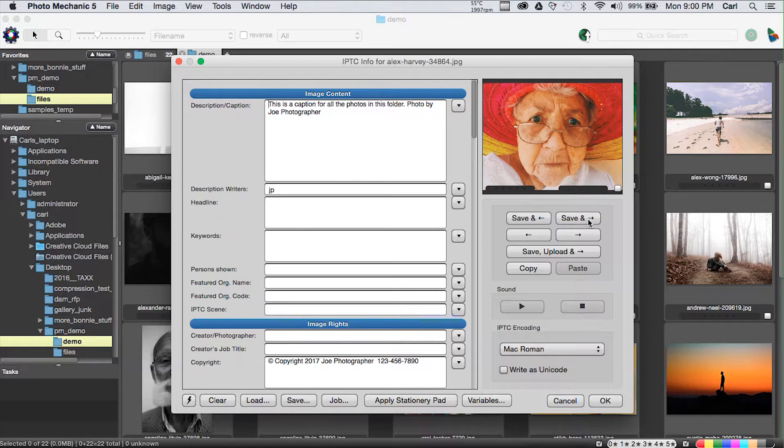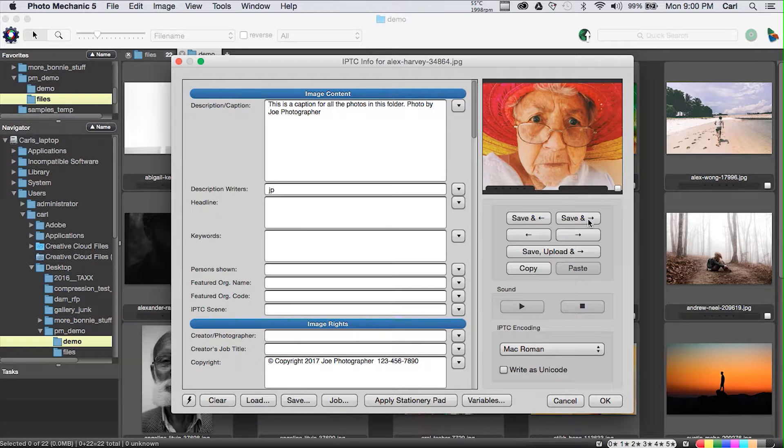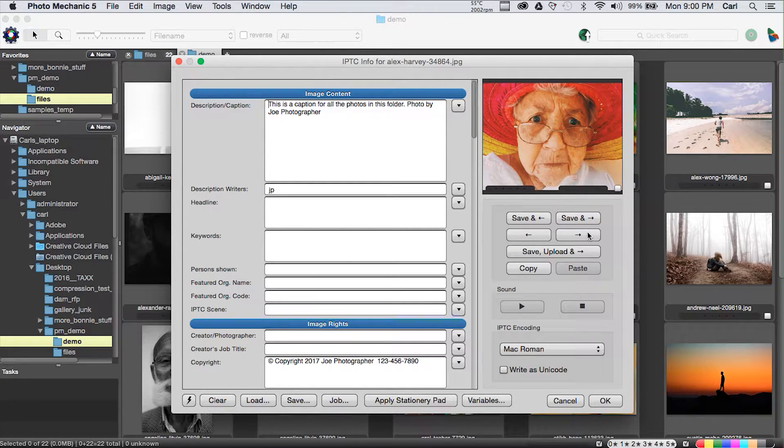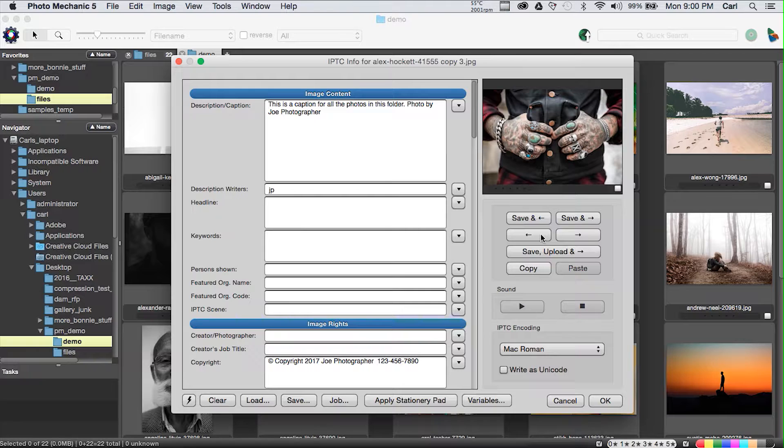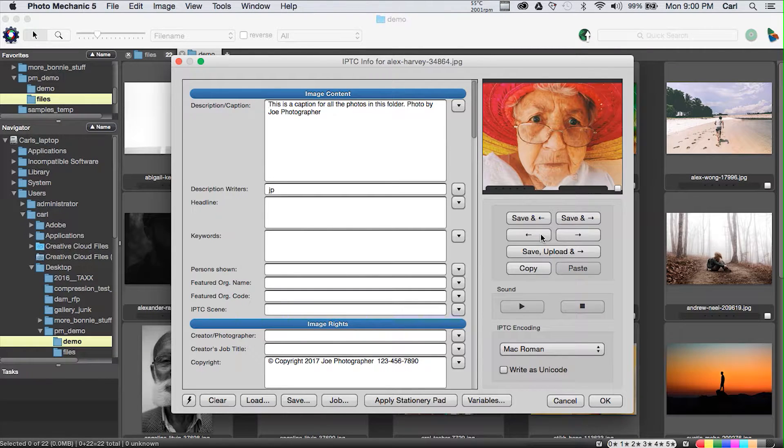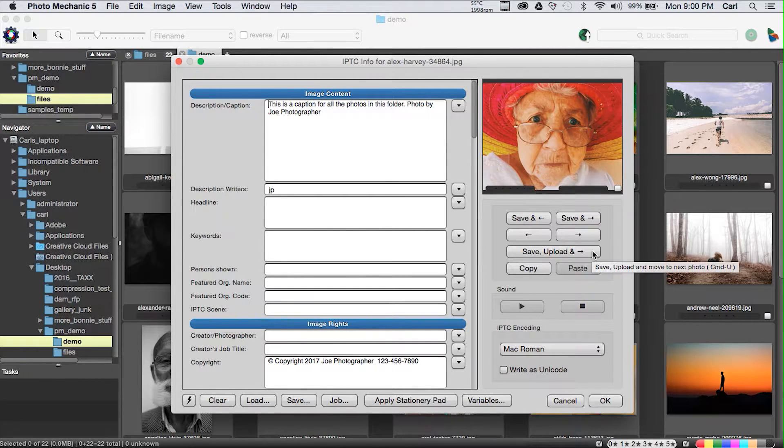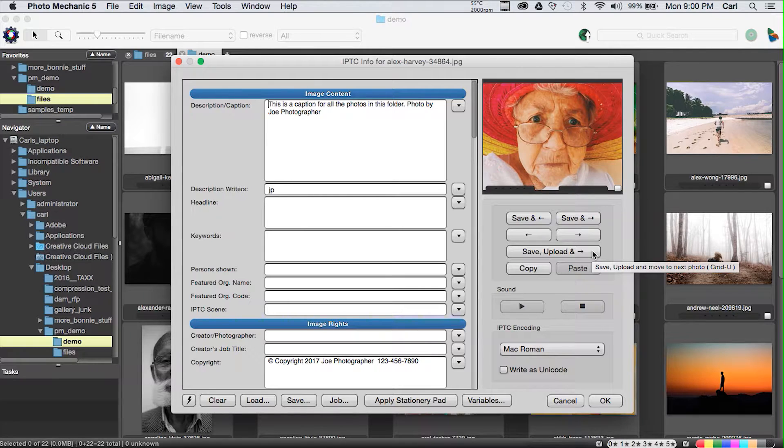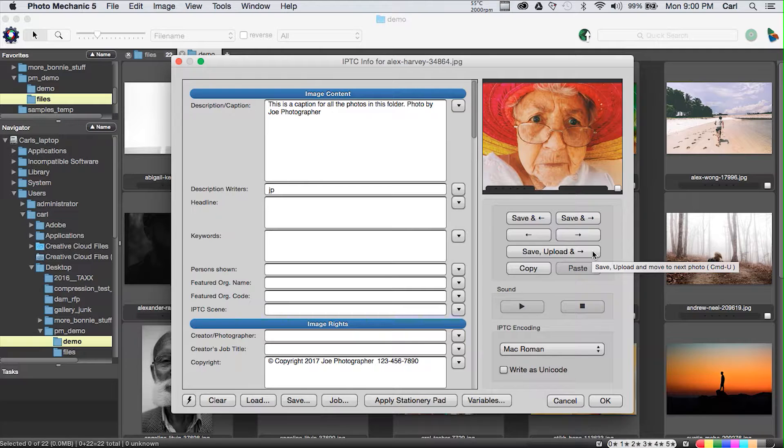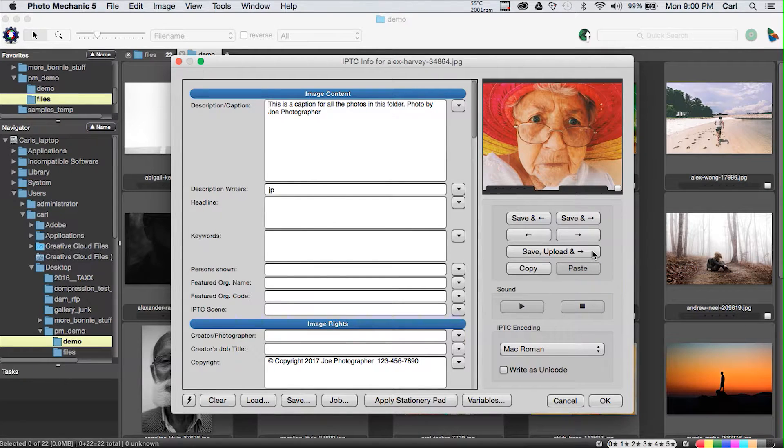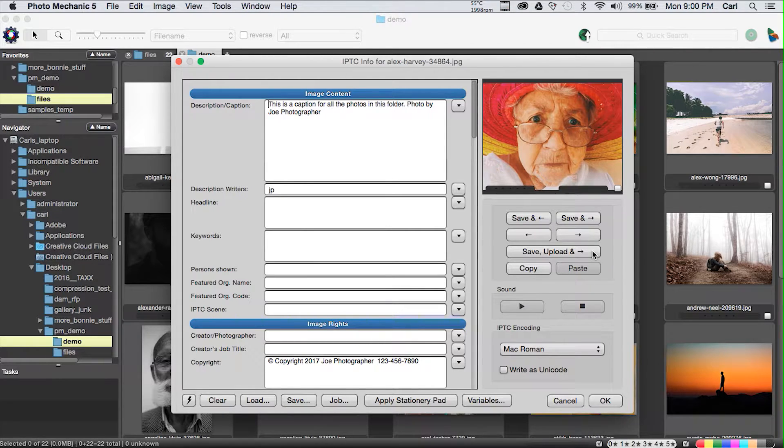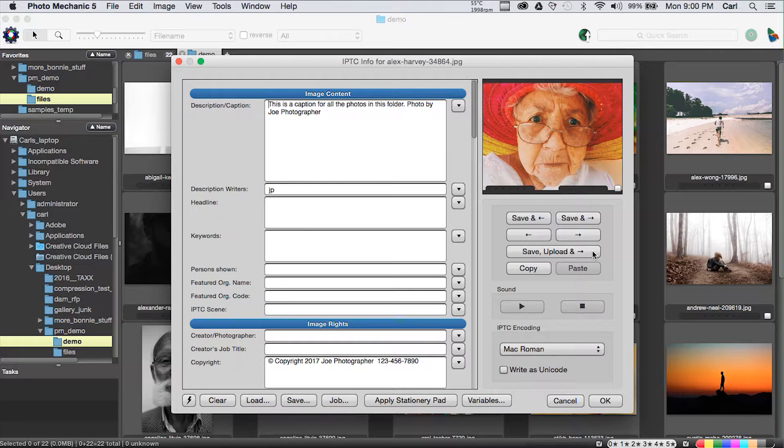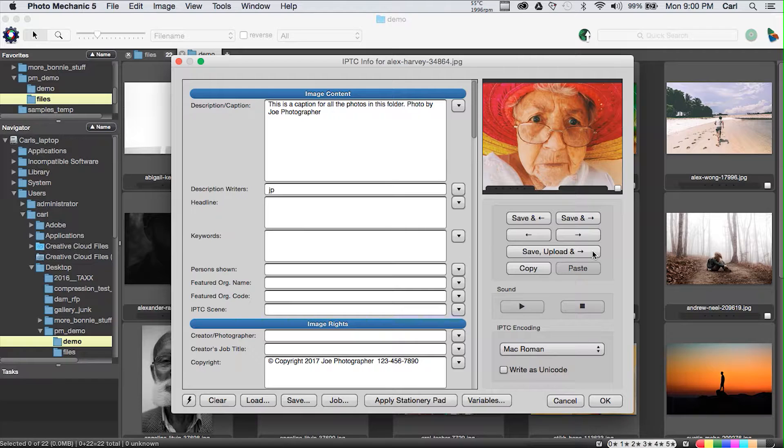In this dialog, the one-at-a-time IPTC info dialog, we have a preview picture and a set of buttons. We can save and advance, which I'll do, and that will apply that caption to the runner photo and move us up to the lady in the hat. We can just navigate, advance and go backwards.